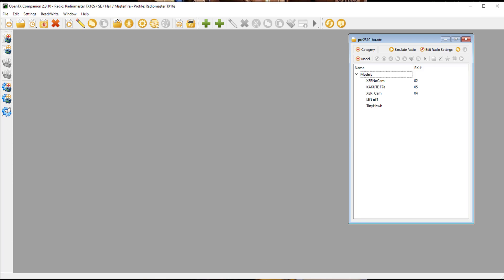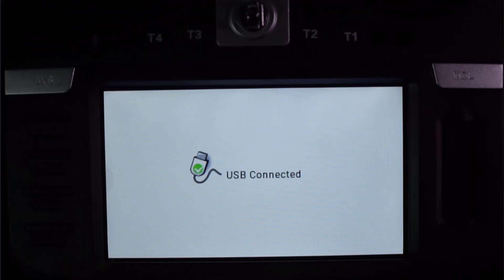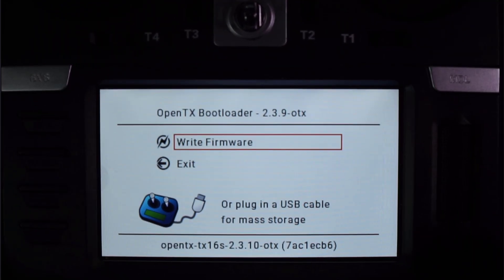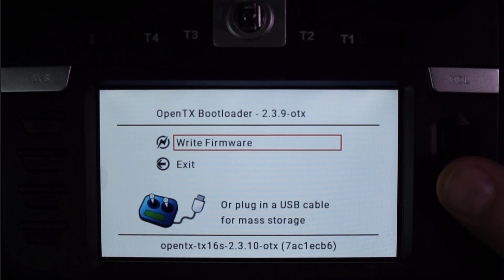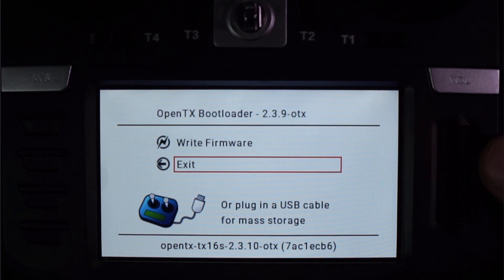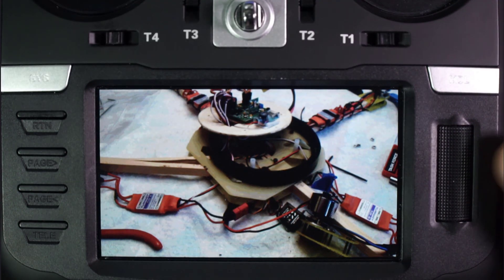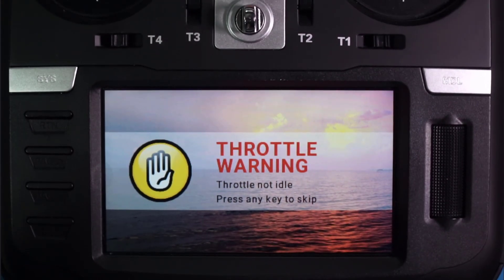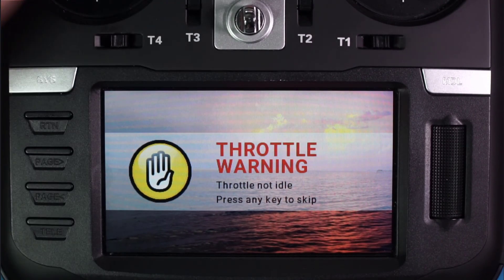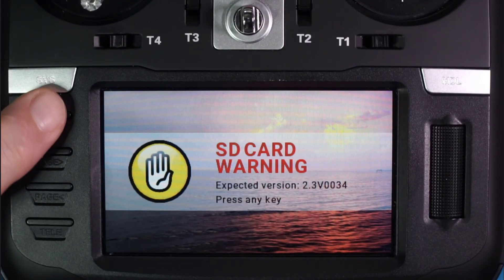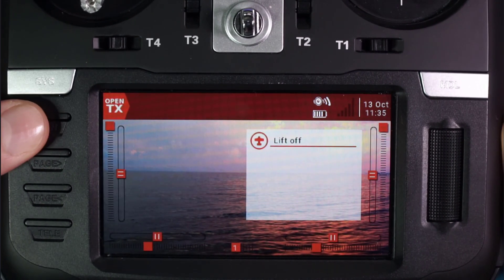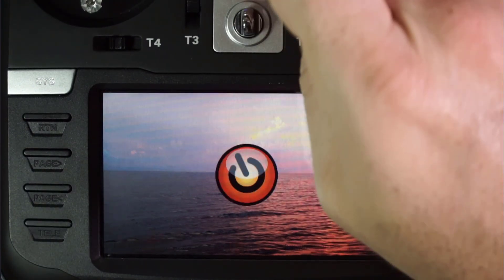I'm going to hit Close and fire back up the radio. There's our USB connected. I'm going to go ahead and unplug it. Do not select Write Firmware here — I am not going to write that firmware. I'm going to hit Exit. The radio is a little bit angry with me because I haven't done the SD card yet, so let me go ahead and press any key. Still got some work to do, so I'm going to shut her off.